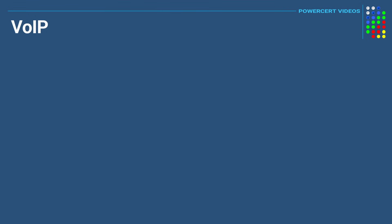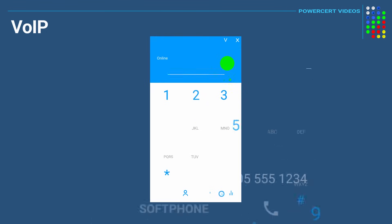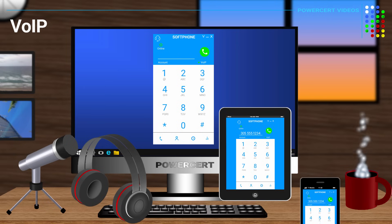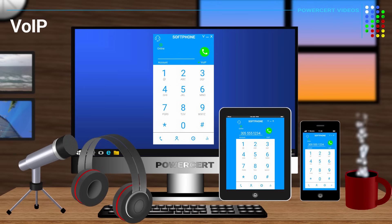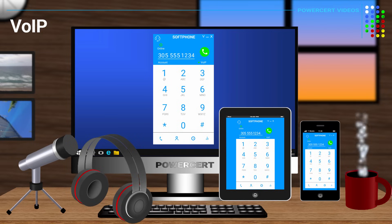Or if you don't want to use a hardware phone at all, you can use what's called a softphone. A softphone is an application that you download and install on your computer, tablet, or smartphone that enables you to make phone calls over the internet — basically software that allows your devices to act like a phone.